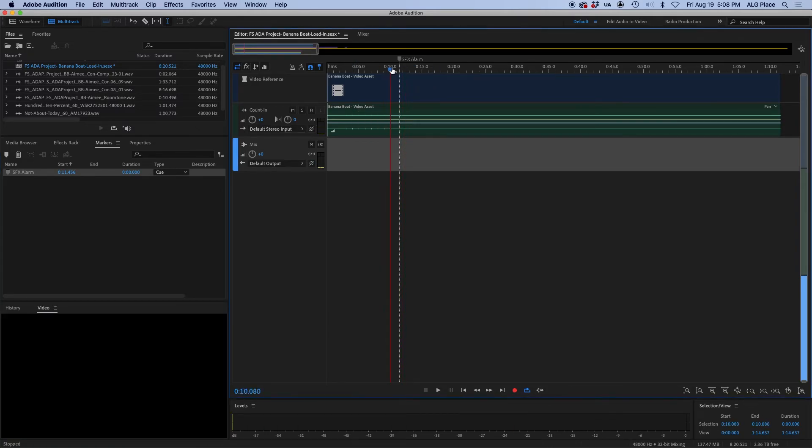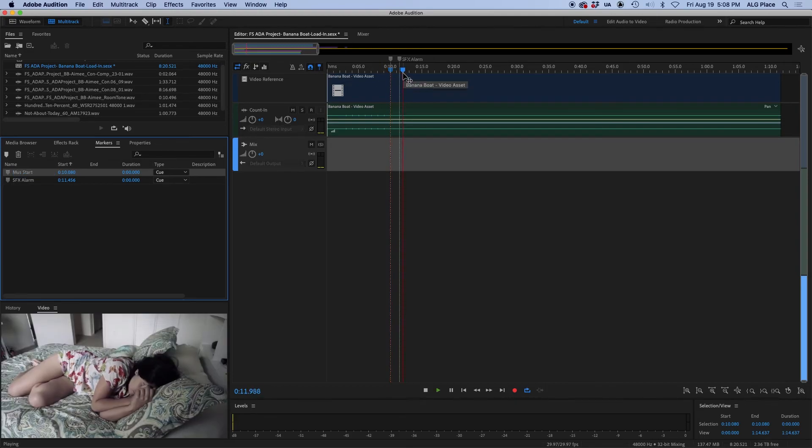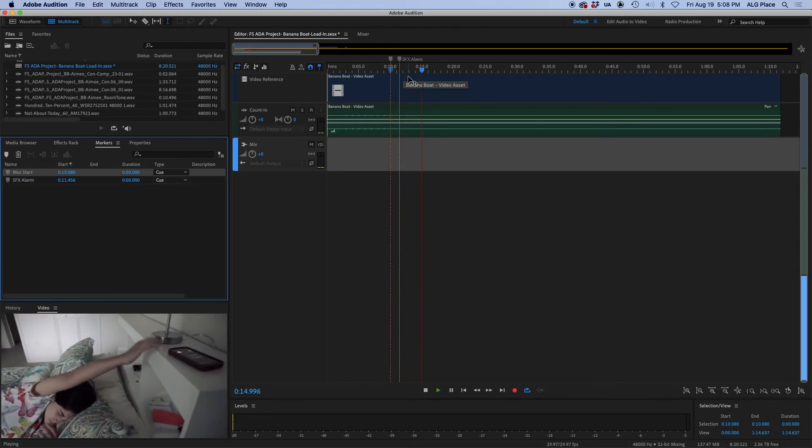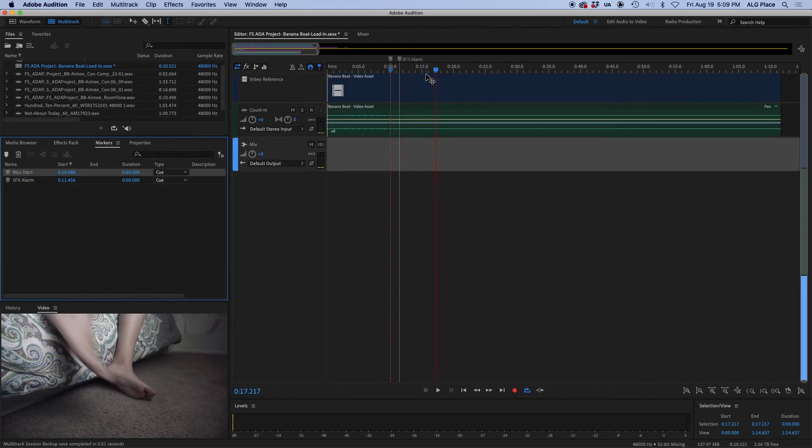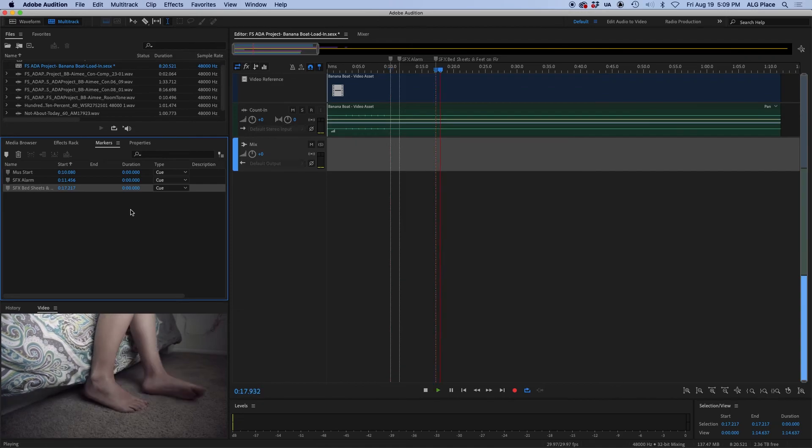Next, we're going to go into the marker window, and we're going to start renaming those markers based on what you see. So later you can do a printout or a screenshot of your markers. You can use these markers to quickly identify and create your audio storyboard.